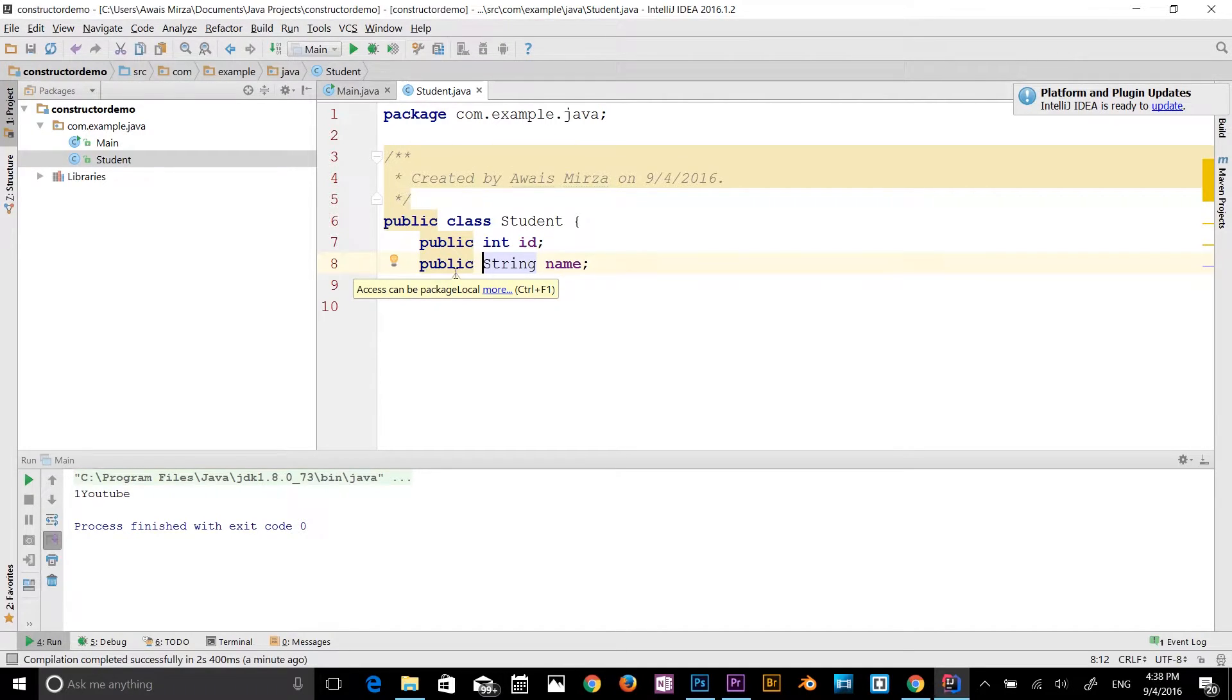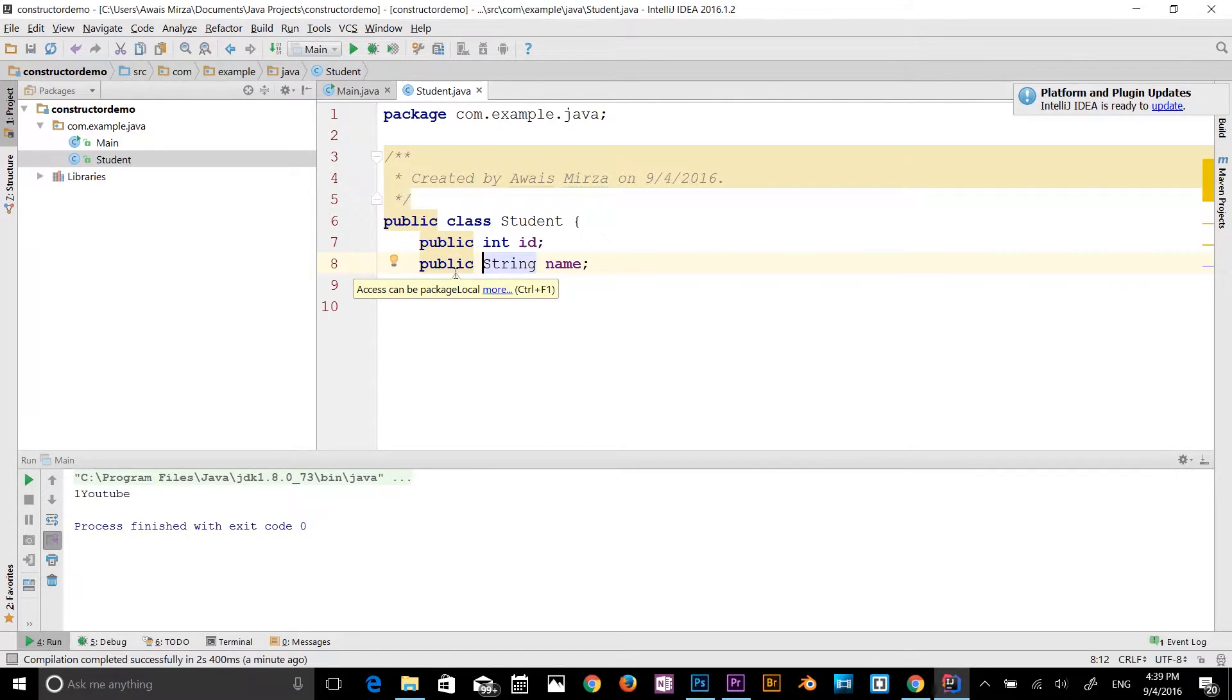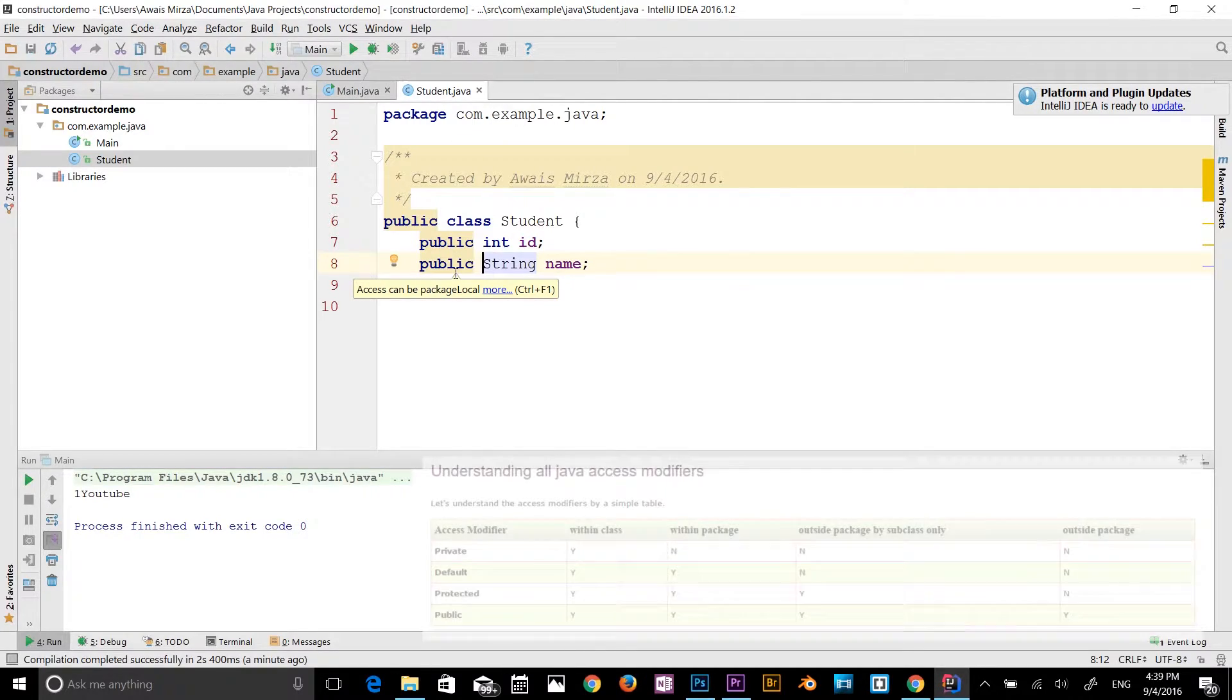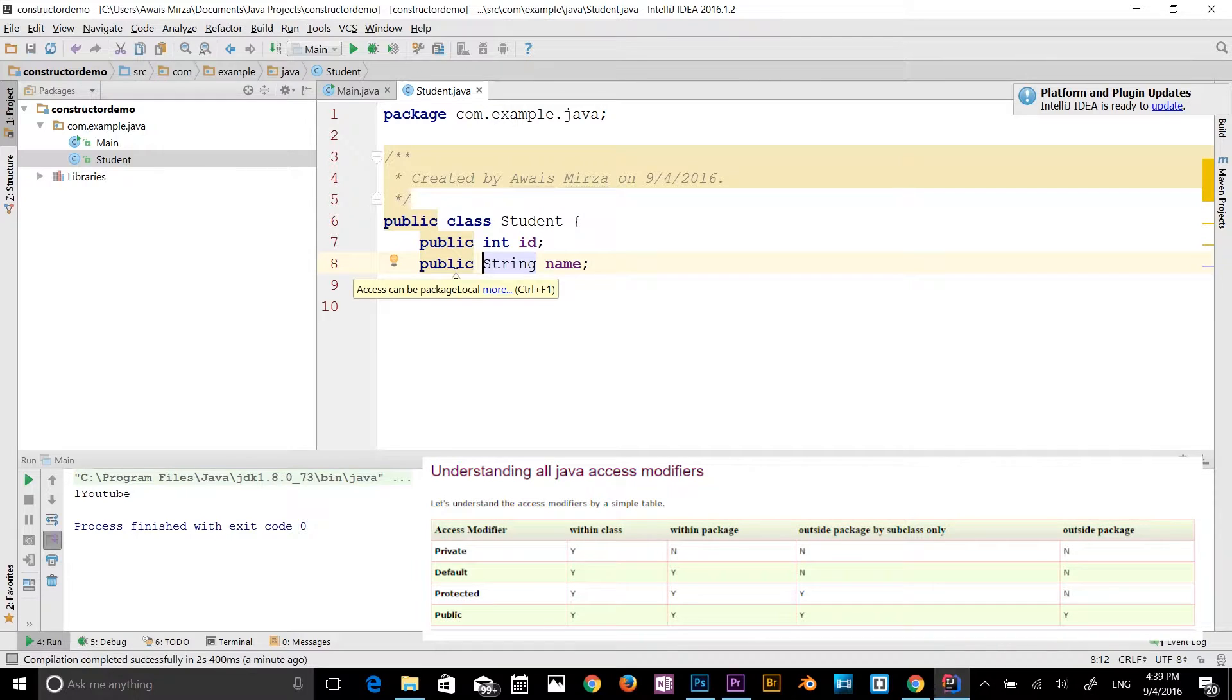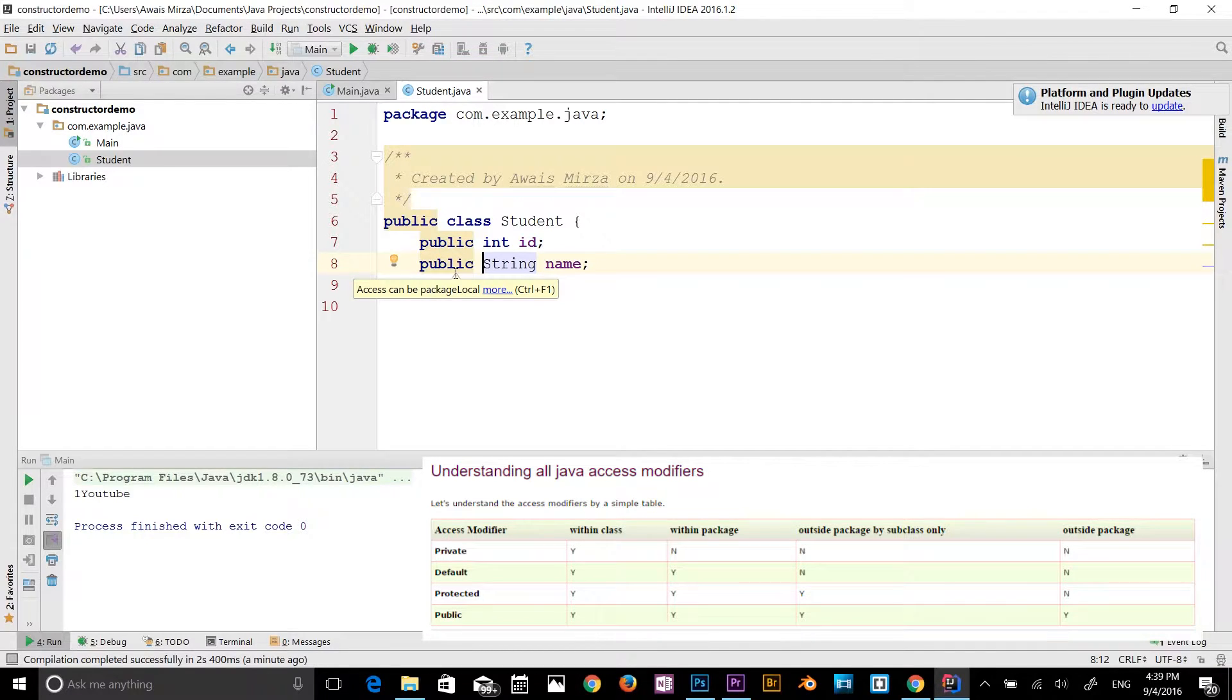The public access modifier is accessible everywhere. It has a wider scope amongst all the modifiers. With the public modifier, it can be accessed in class, in package, and outside the package by subclasses. It can be accessed outside the package as well.